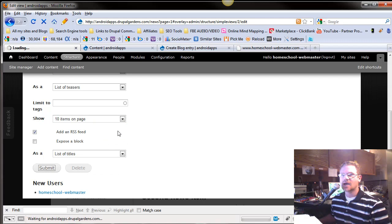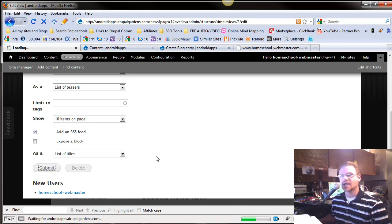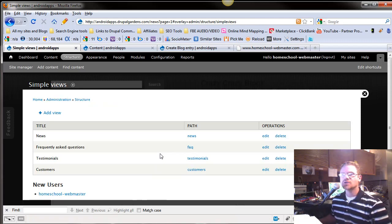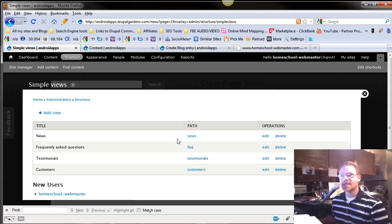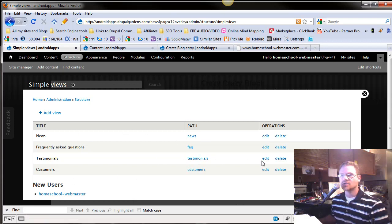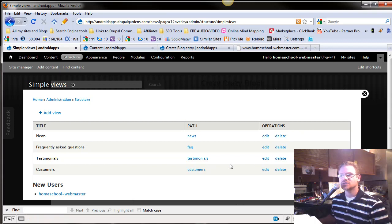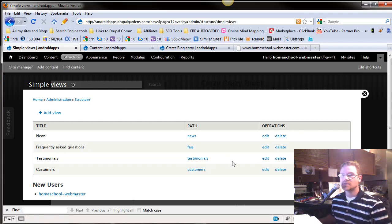So your homework for today is just to go through and play with the default views and just get familiar. Go into testimonies, edit it, see what you can do, change what content's showing, and just play with it. Really, the time you spend here is going to affect the rest of your Drupal career.